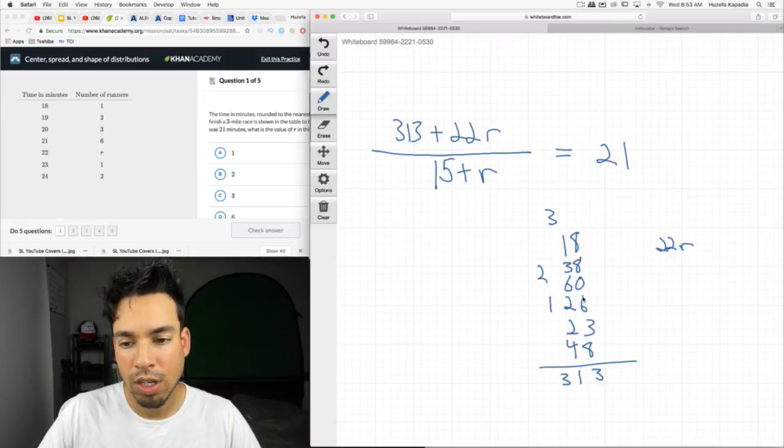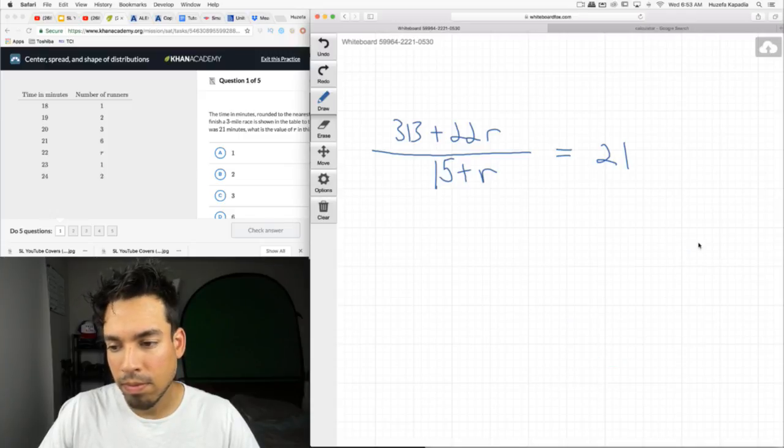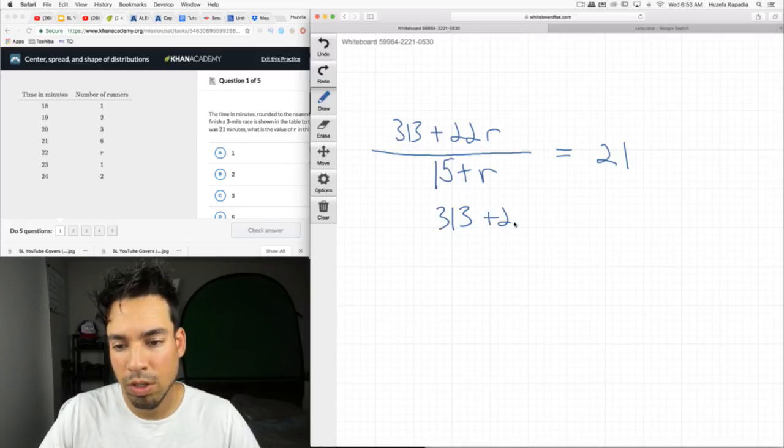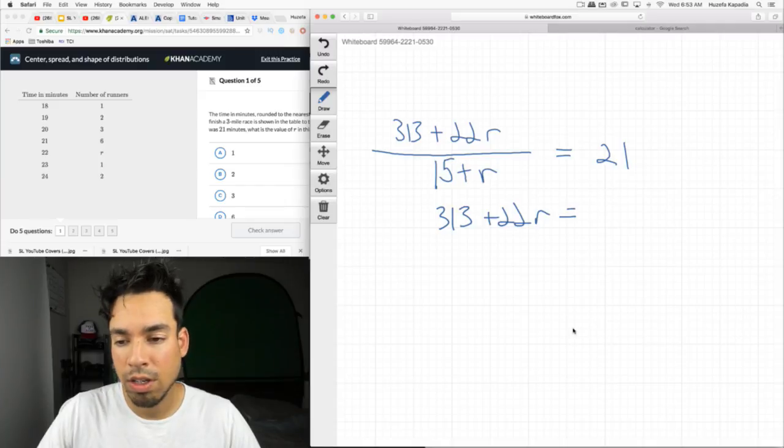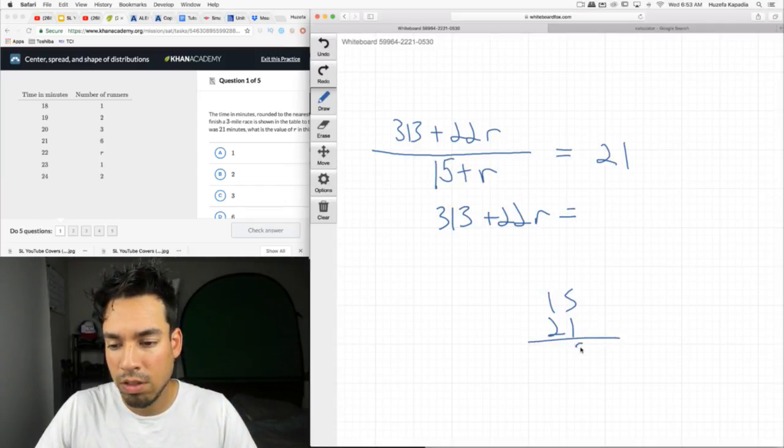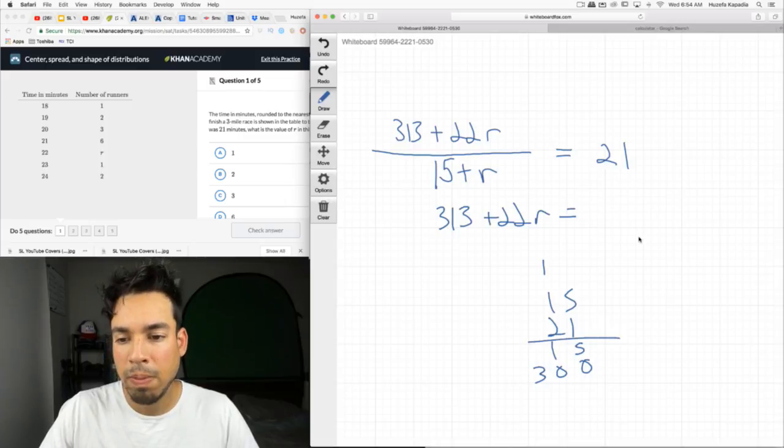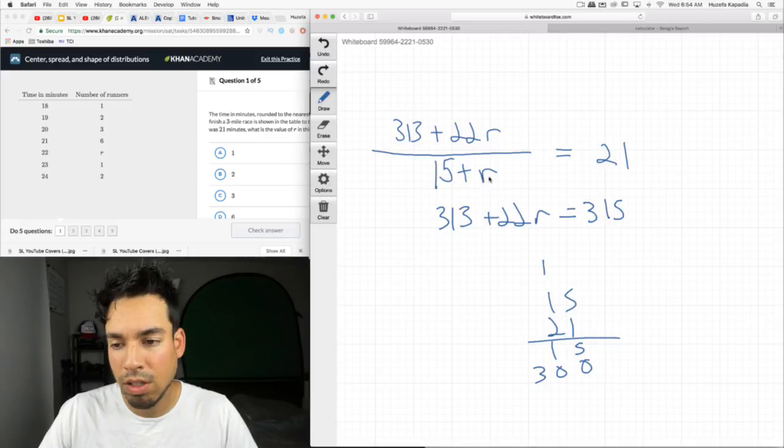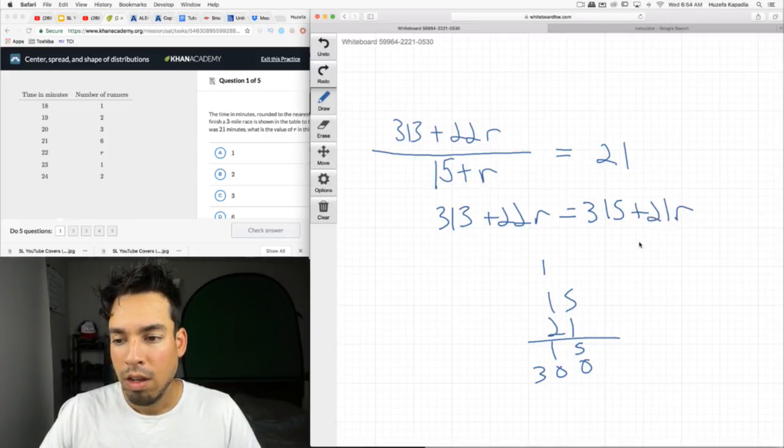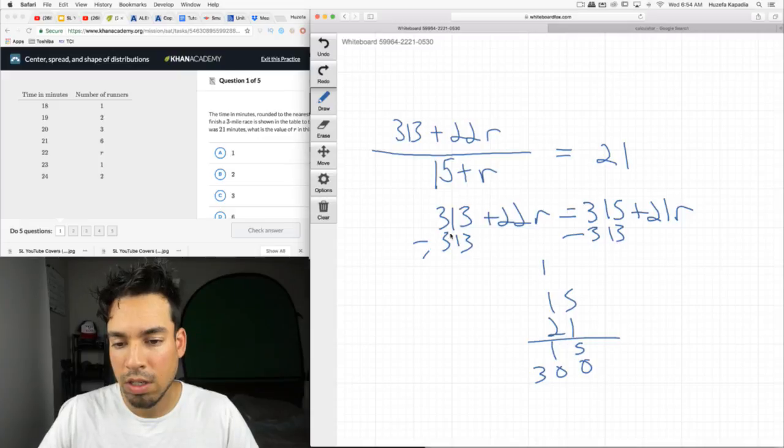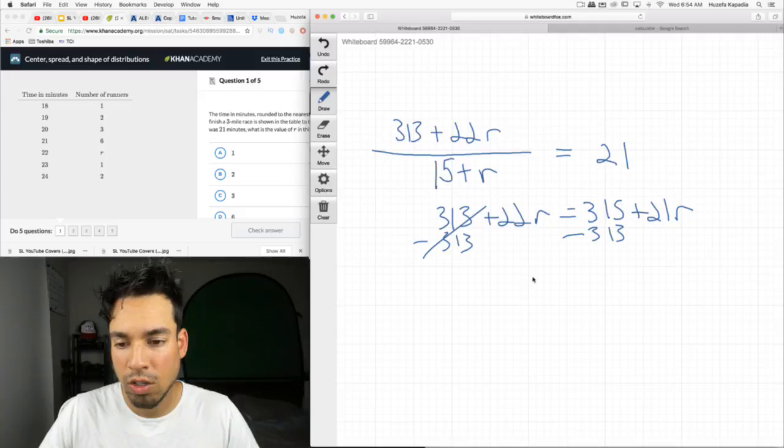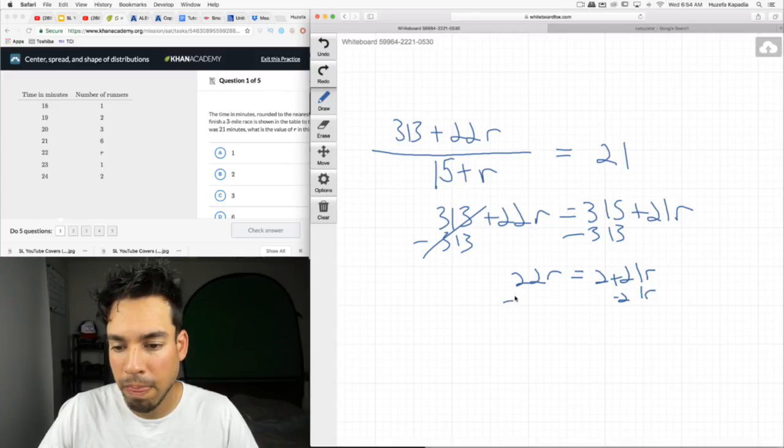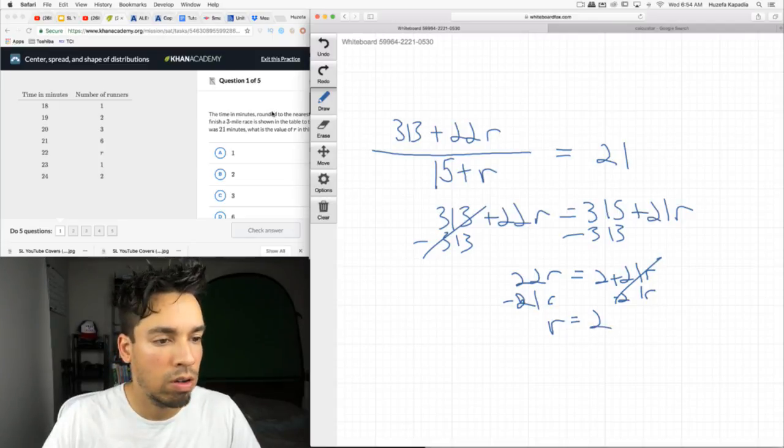One person ran 18. Two people ran 19, so that's 38. Three people ran 20, that's 60. Six people ran 21, so that's 126. And then we have 22R because we don't know what R is. And then one person ran 23. Two people ran 24, so that's 48. So it's 313 plus 22R. And now we just got to solve for R. Multiply both sides by 15 plus R. So 313 plus 22R equals 315 plus 21R. And we get R equals 2.